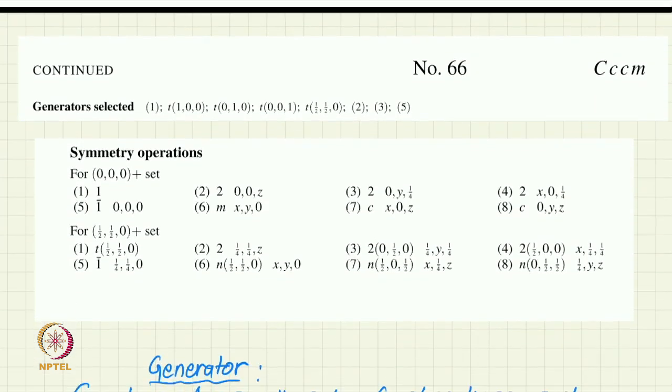Generators are particularly important for space groups because, unlike point groups which are finite groups, space groups are infinite groups — they contain translations, which are infinite in number. In fact, translations form a subgroup of the space group, and this subgroup itself is of infinite order. So there are infinitely many symmetry operations in a space group, making a small set of generators very useful — such generators can produce all infinitely many operations.